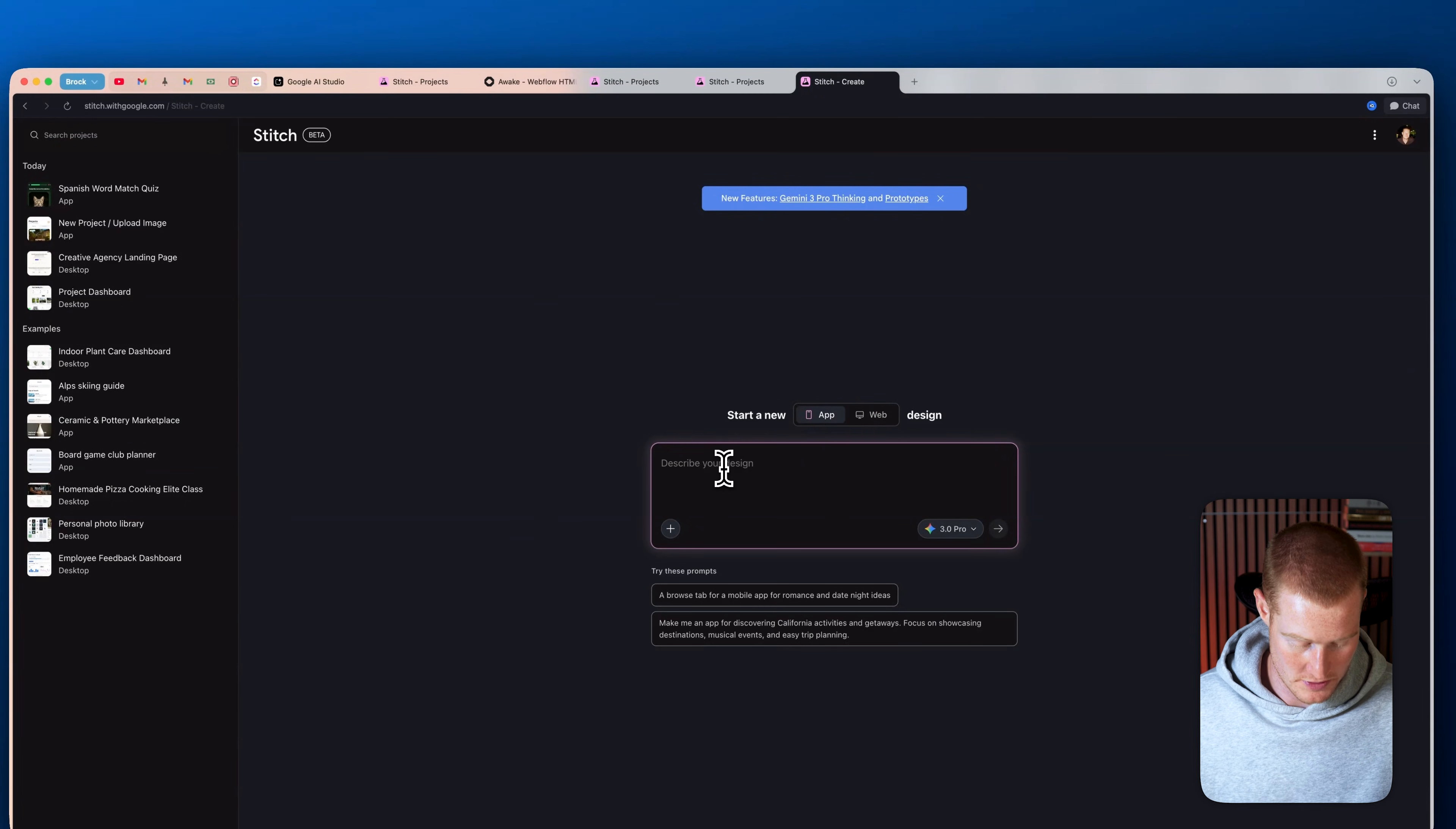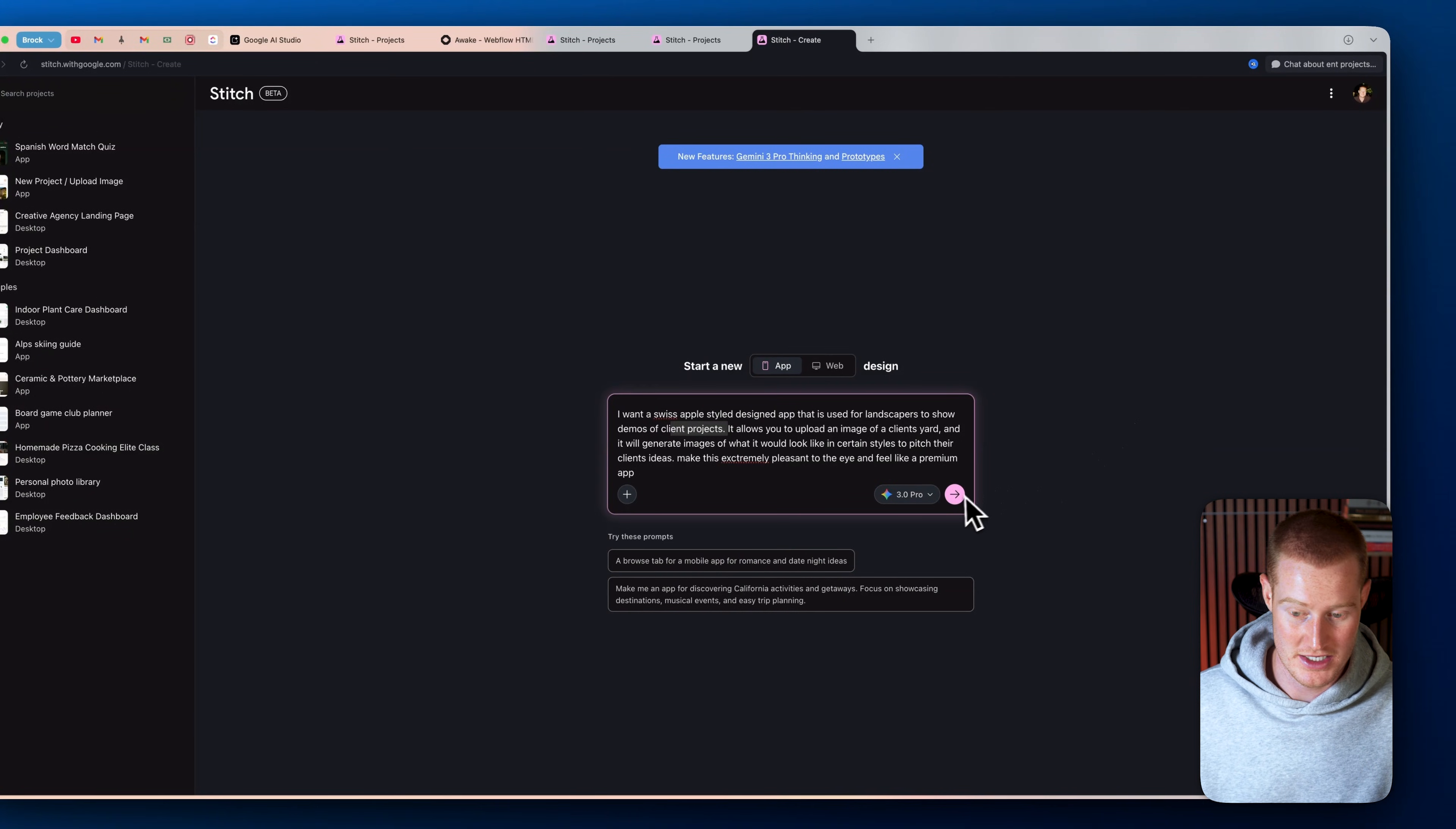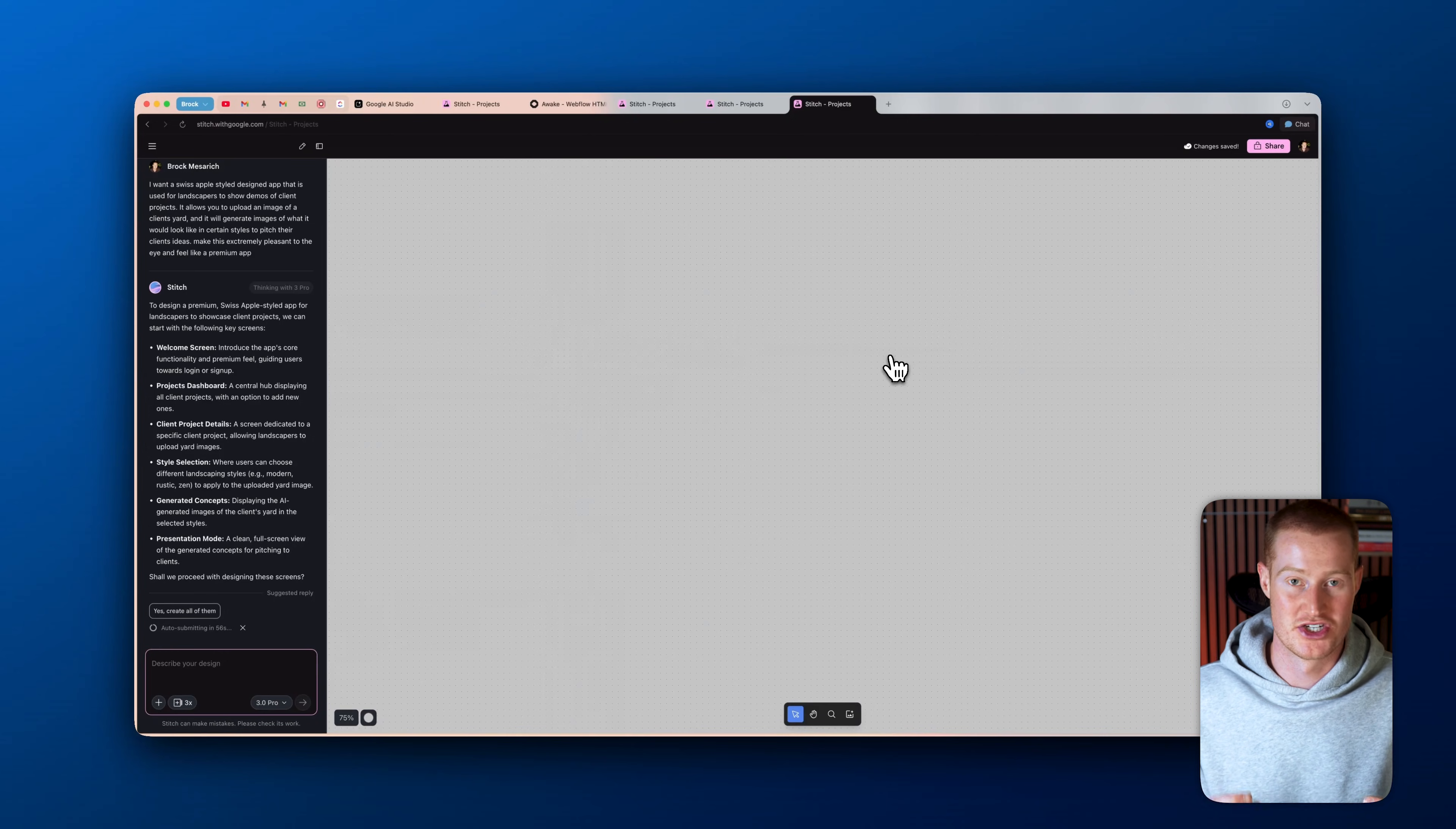Alright. So what I'm going to do is I'm just going to paste in this prompt here. I want a Swiss styled Apple designed app that is used for landscapers to show demos of client projects. This is basically the same prompt that I used in my previous use case. So let me go ahead and go from here and I'm going to make some changes to it and not just go ahead with that first initial one that it gives us. And I'm going to show you kind of the other features that is so impactful inside of Stitch and makes it so easy for us to create amazing looking designs.